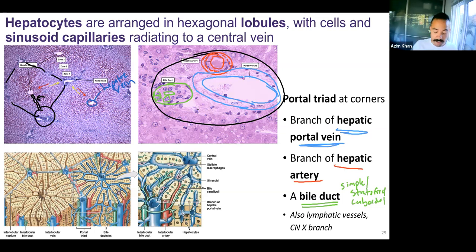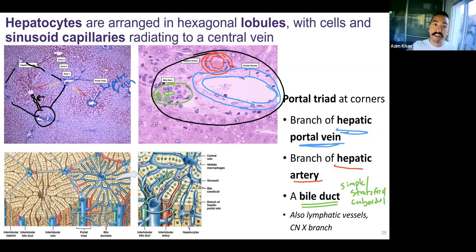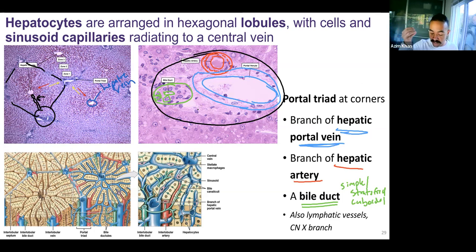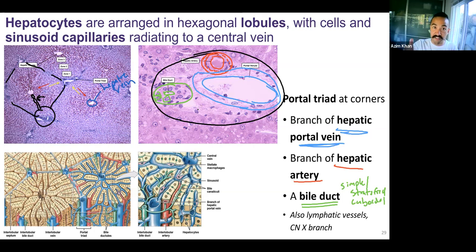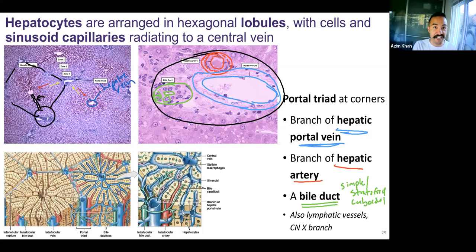So a lot is going on in the liver. It's a super important area. We have these repeating hepatic lobules with hepatocytes. Blood coming into the liver comes from the hepatic portal vein and hepatic artery. We go through sinusoid capillaries where we can get lots of exchange thanks to those large gaps. We drain out through the central vein, which branches to the hepatic vein, to the inferior vena cava.